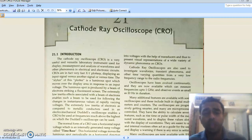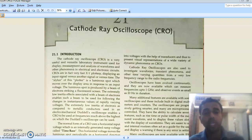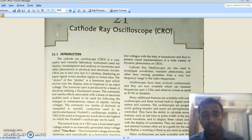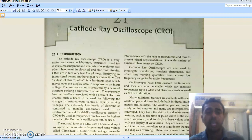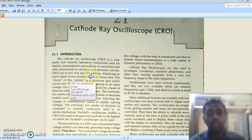We have used the CRO knowingly or unknowingly, but we don't know what is happening inside. If you know what is happening inside, you will appreciate the CRO more. The CRO is an instrument used to watch, measure, analyze, and even record electrical and electronic circuit signals. CROs are in fact very fast XY plotters.